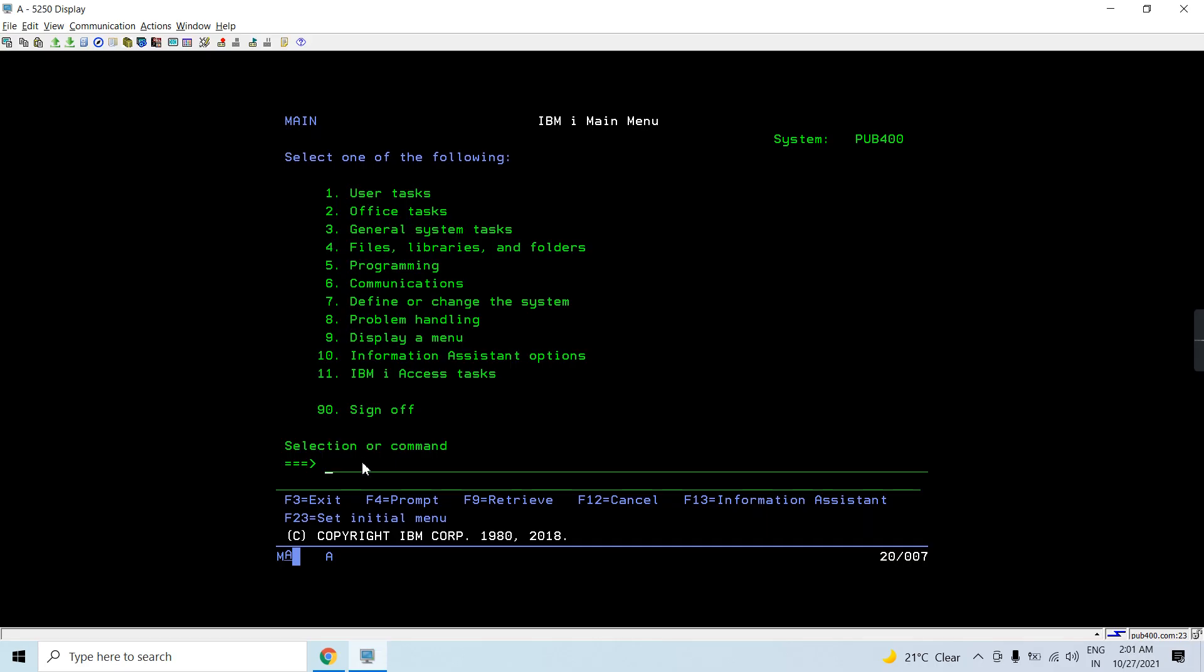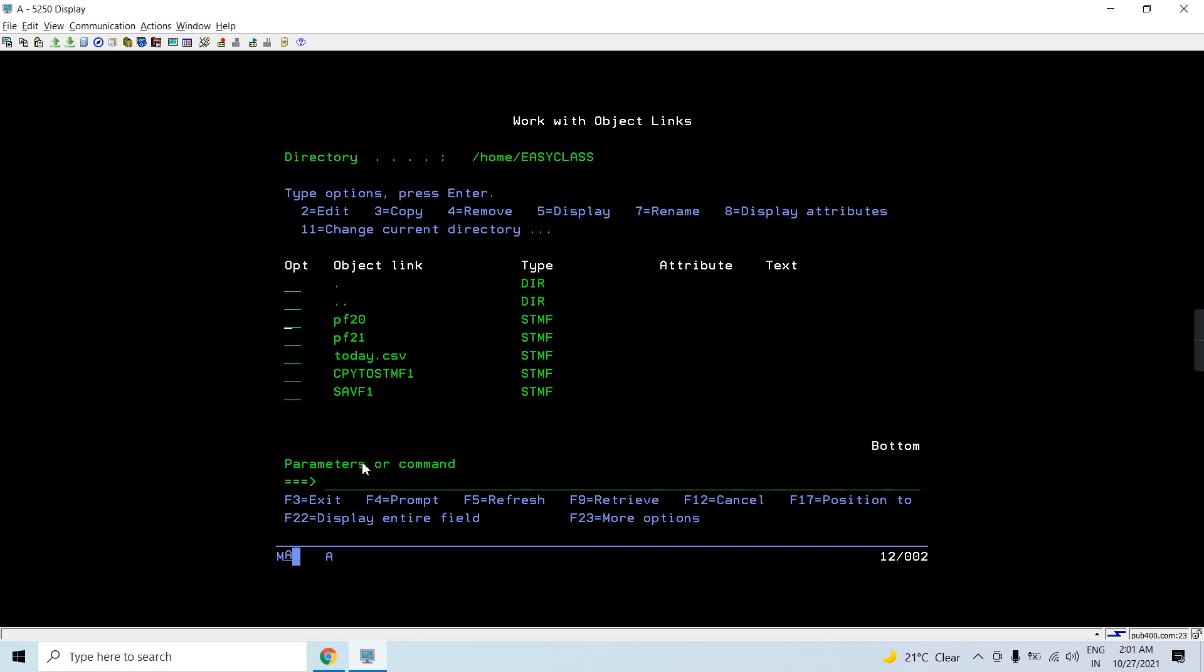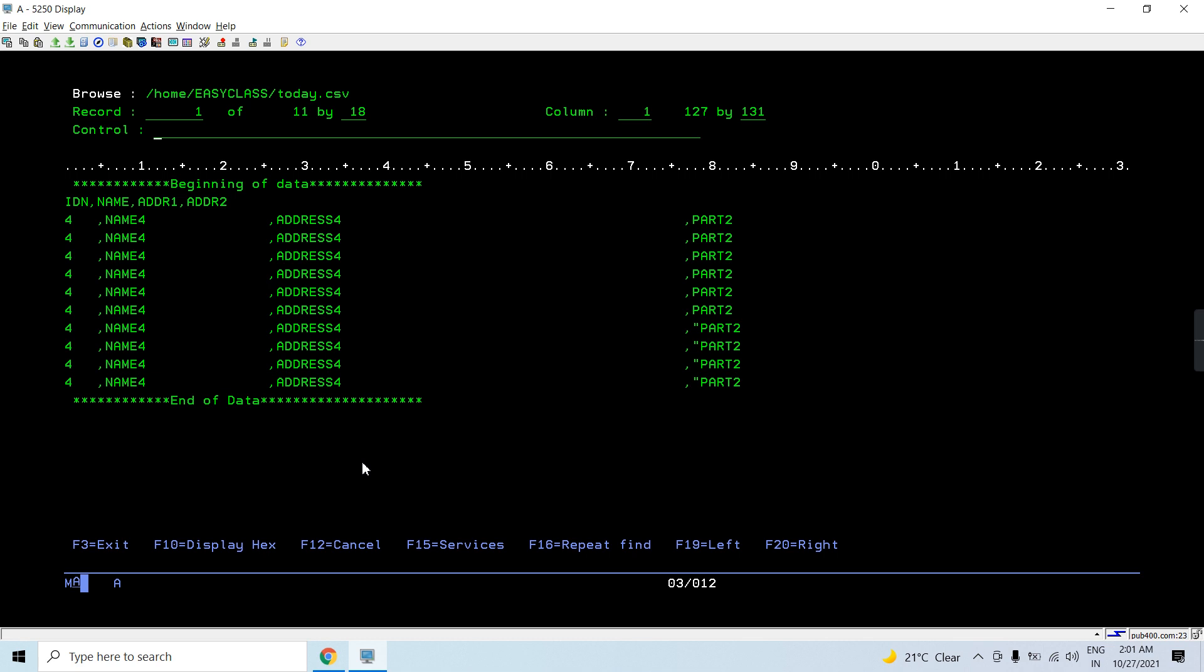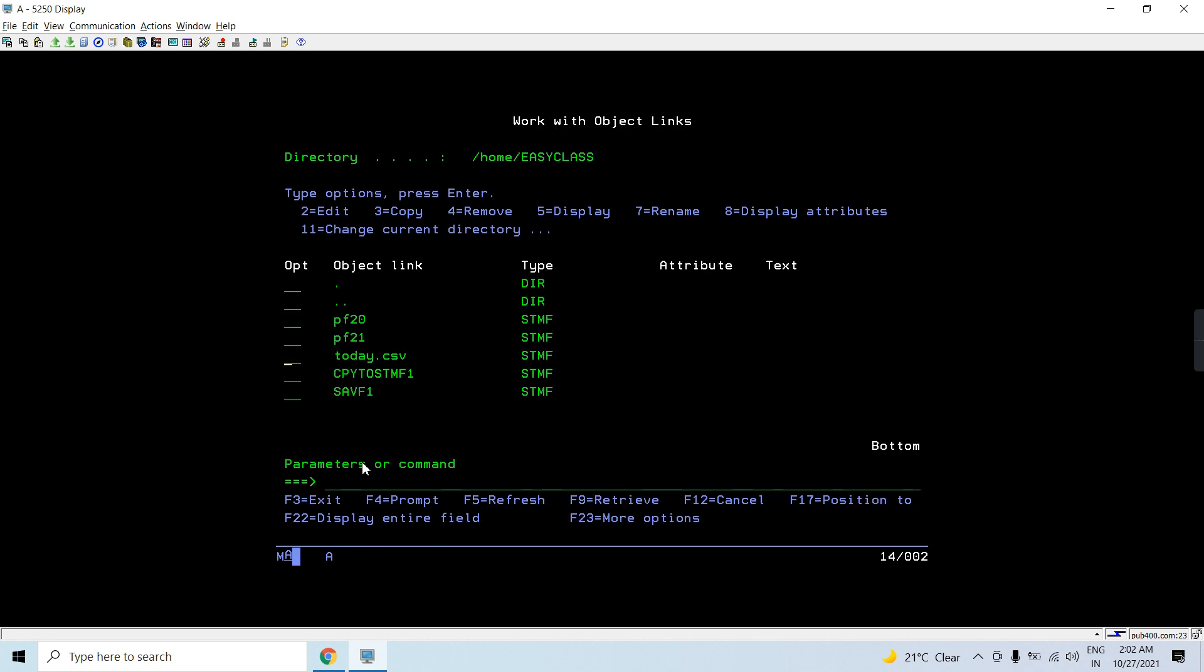So let's have the demo. First thing is I have the CSV file. So let's say this today.csv is the CSV file. So you can see this CSV file has field names: ID, name, ADDR1, ADDR2, and the records. These are 1, 2, 3, 4, 5, 6, 7, 8, 9, 10. So these are 10 records in this CSV file and having the field names too. So if we copy the CSV file back to the physical file we will be using the copy from IMPF command to copy this CSV file back to the PF.